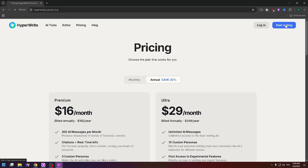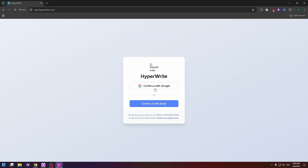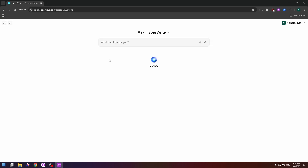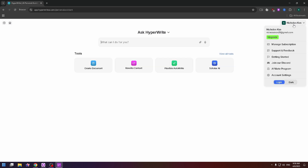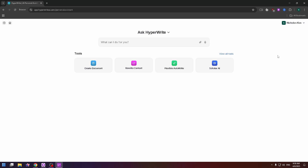Now let's try to create an account. To do it, just click on 'Start Writing' at the top right. You can then continue with your email address or with your Google account. It's really easy to create an account on this website.